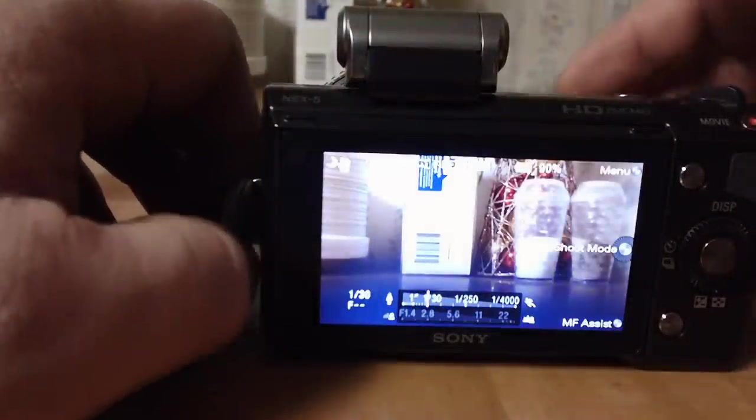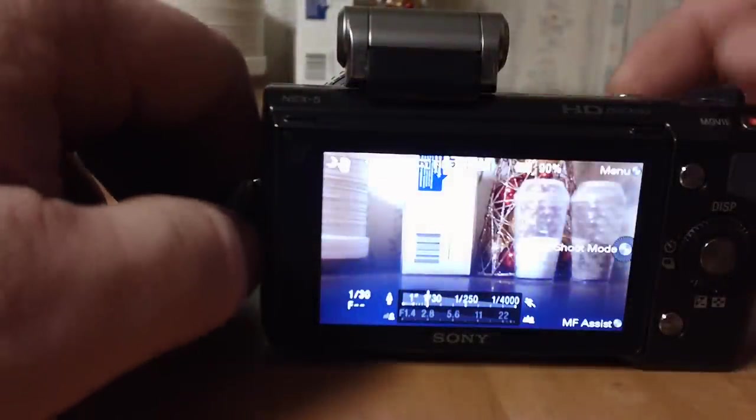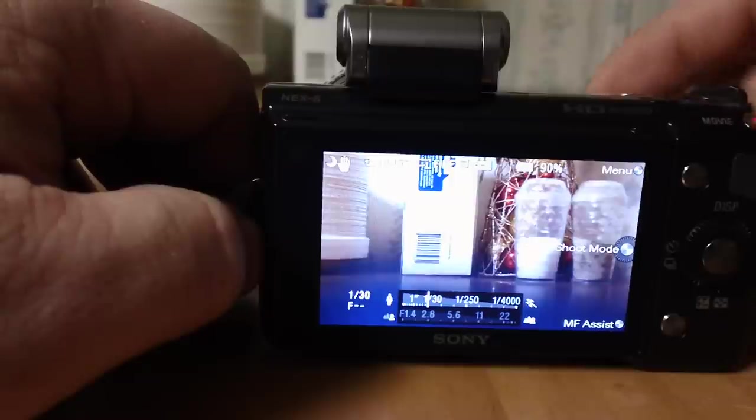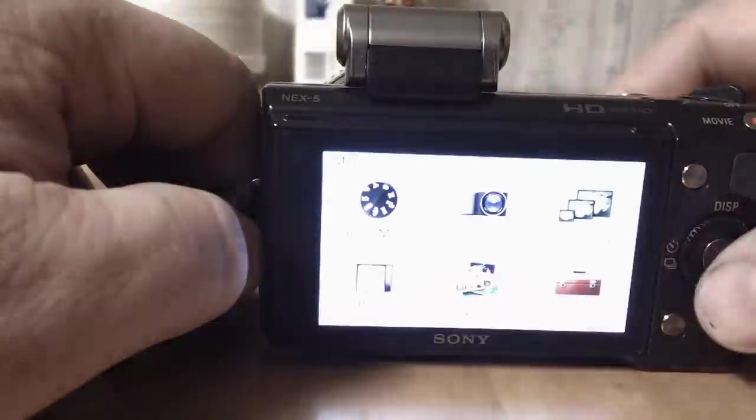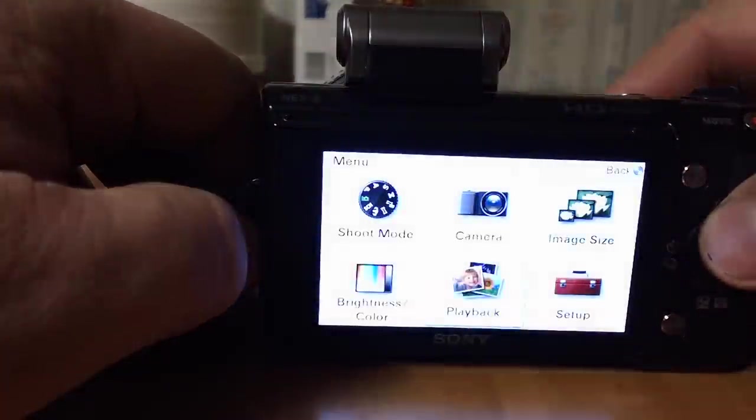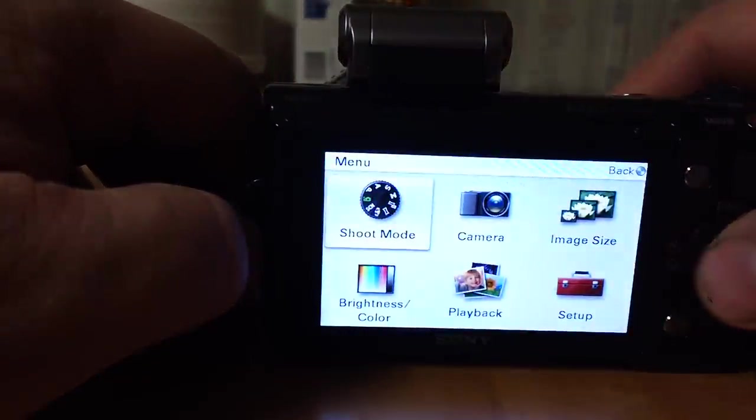And yeah, one last thing for low light. Let me see if I can get this in the video real quick. For low light, if I go to, say, manual.